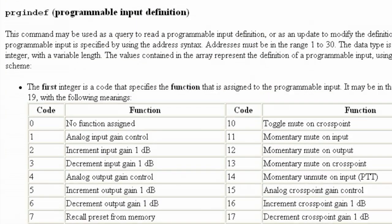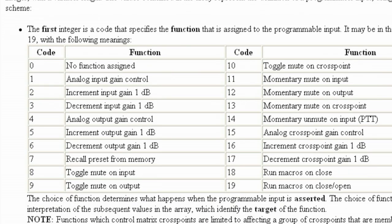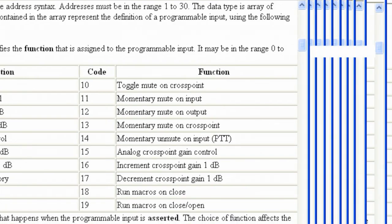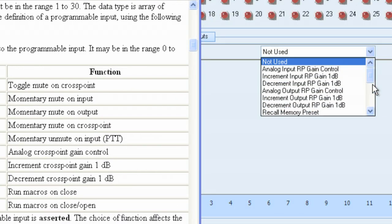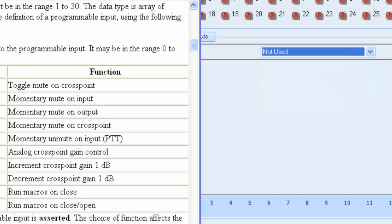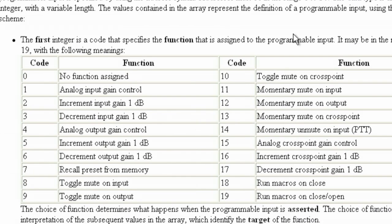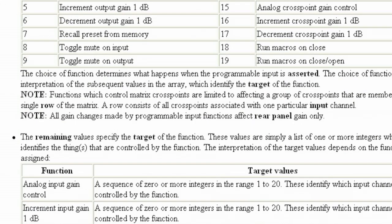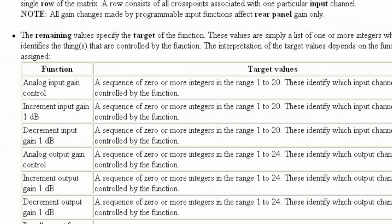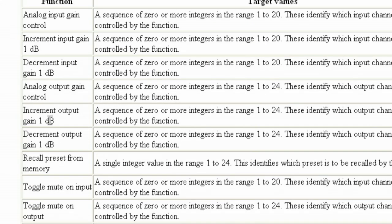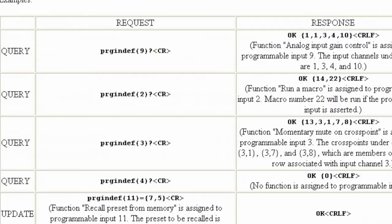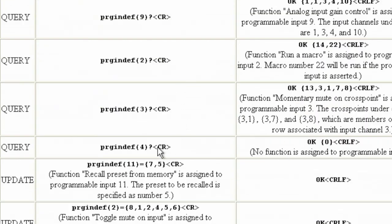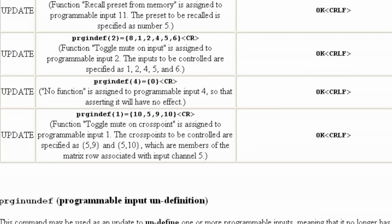I get some information as to what it does, the programmable input definition, and all of the functions. Notice these functions that we have available to us happen to be the same functions that are in this drop-down menu list here. That's how I knew that run macro on close was number 18, which is right here. To set up a command, you get examples in the help of how you would do that. It shows what the different functions do. And then down here at the bottom, you get information as to how to set up the various commands.